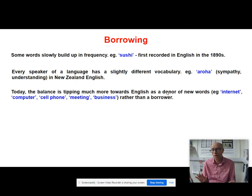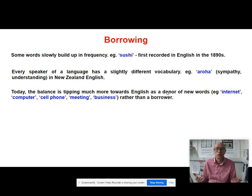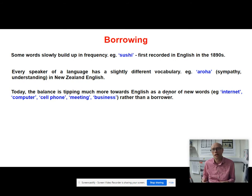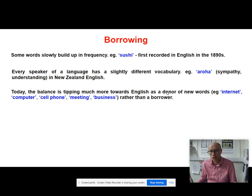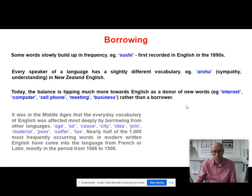In terms of the balance of taking and lending, Philip Durkin argues that the balance is tipping much more towards English as a donor of new words rather than a borrower. Words like internet, computer, cell phone, meeting, and business are ubiquitous words which pop up in all sorts of languages across the world — English is a main-scale donor of new words to other languages.